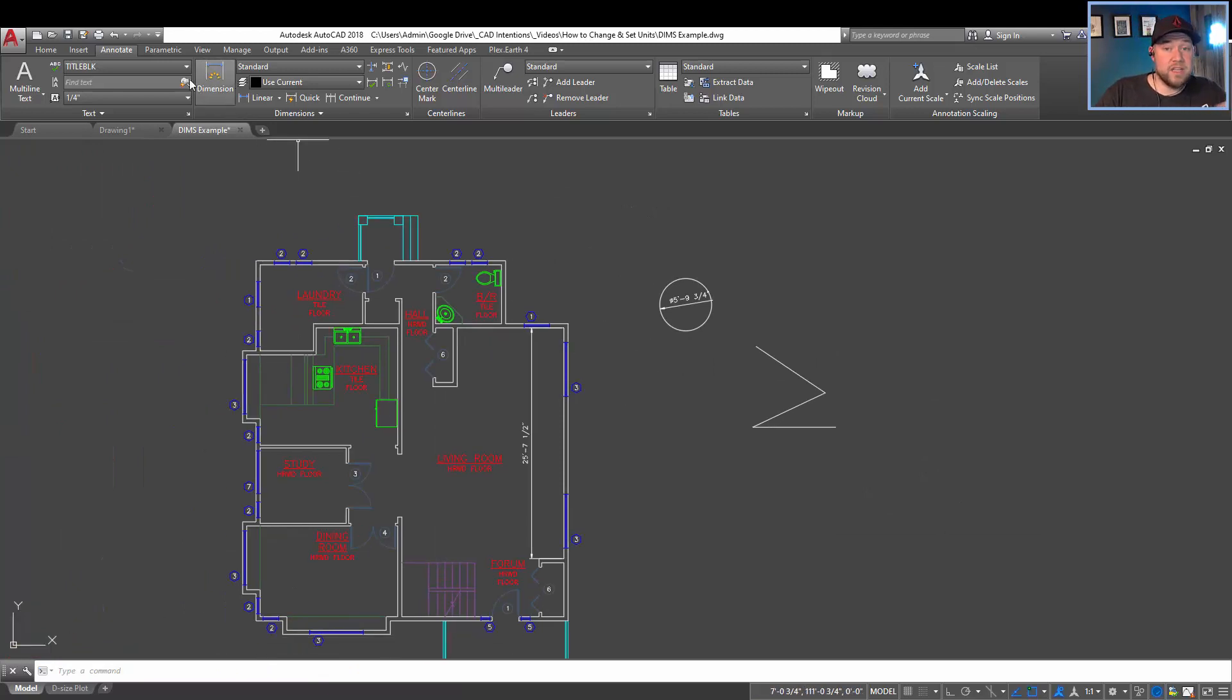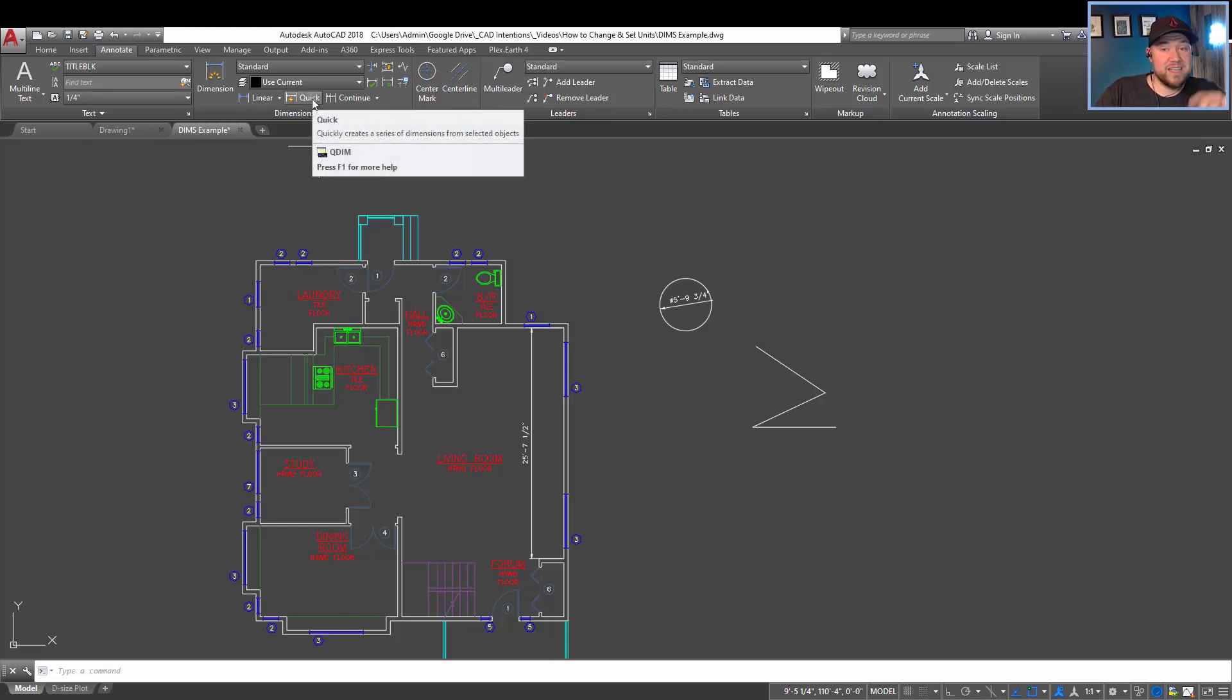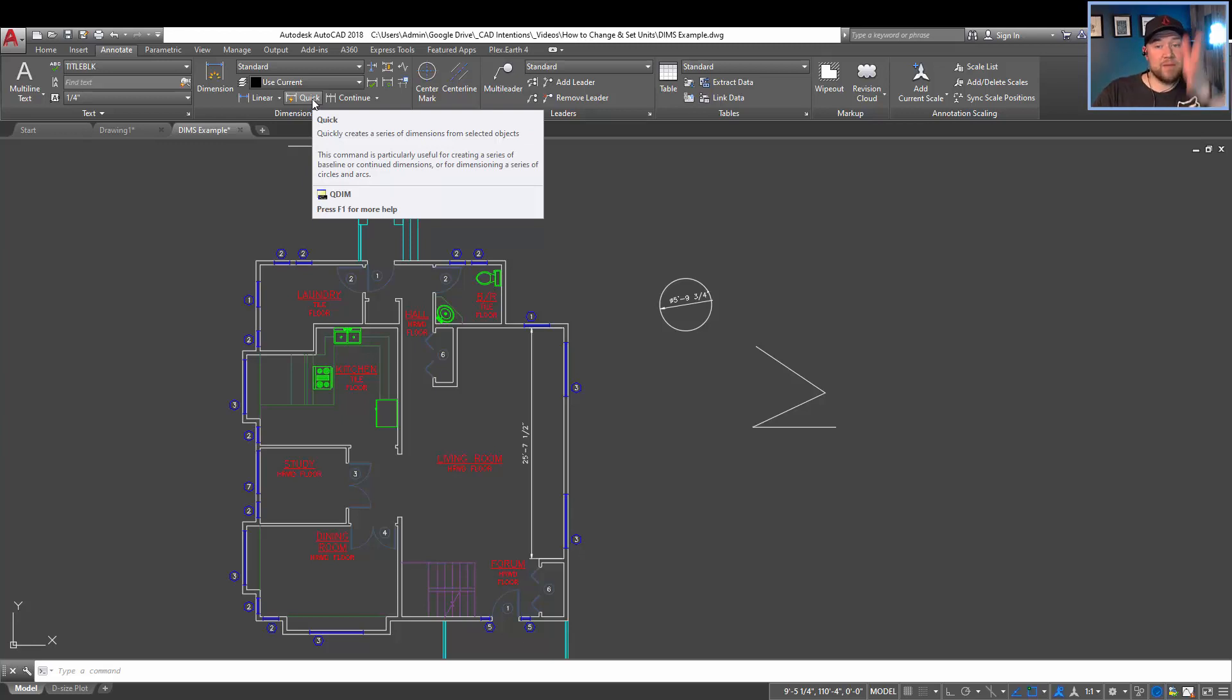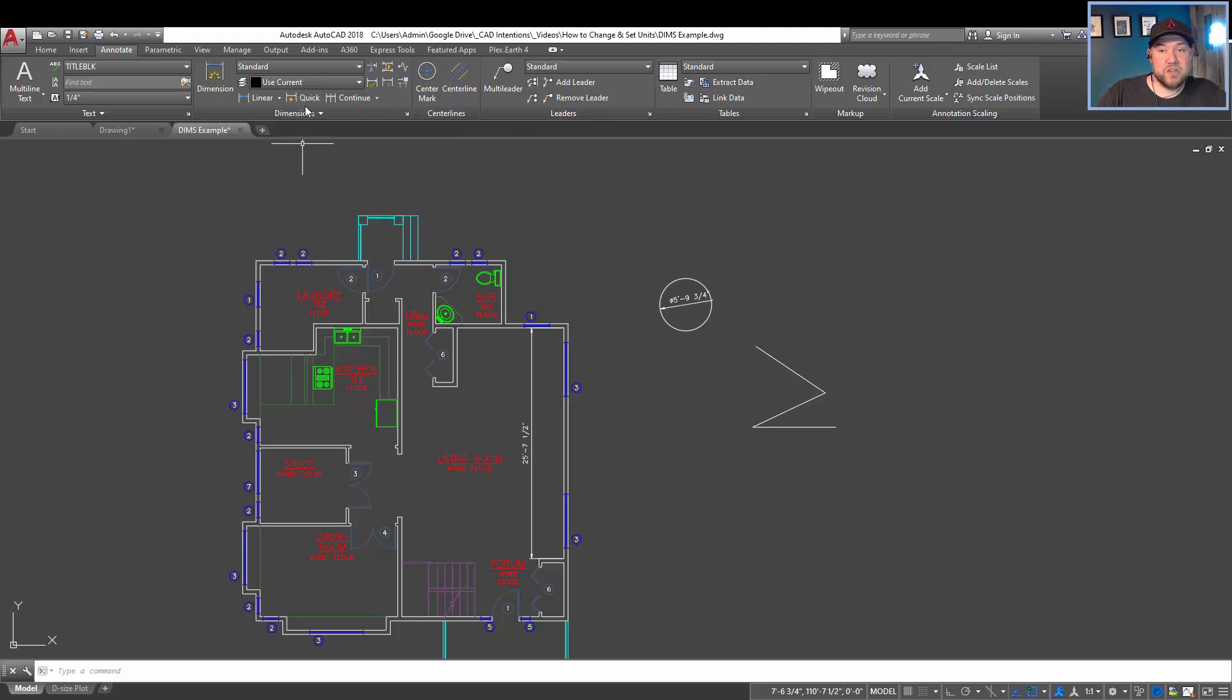This quick dimension or smart dimension is going to be what you're using the majority of the time. Another cool one is quick dimension. It's going to let you chain a bunch of objects together and keep everything in a line. This is great for floor plans where you're dimensioning the outer walls. And I'm going to show you that really quickly as well.